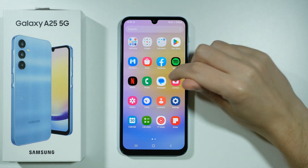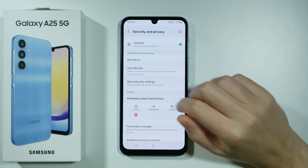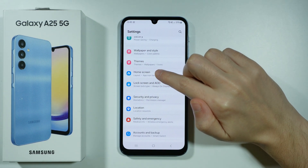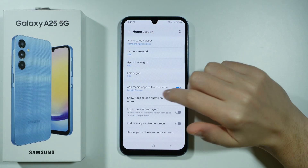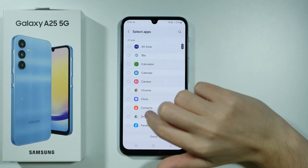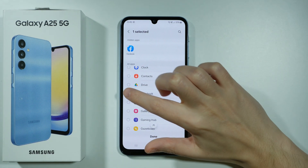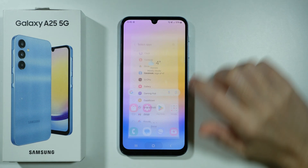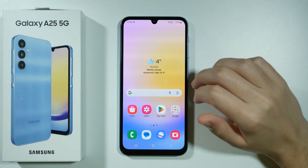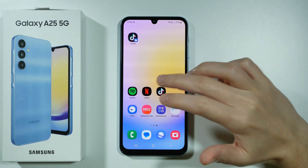In order to hide the app, you can go to Settings, then go to Home Screen, and over here you have Hide Apps on Home Screen. Choose Facebook and press Done. By doing so, the Facebook app will not be visible in the app drawer or on the home screen if you have the shortcut added.